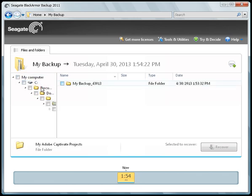When you have navigated to the folder that contains the files you want to recover, put a check in the corresponding checkbox to include the selection in the recovery list.